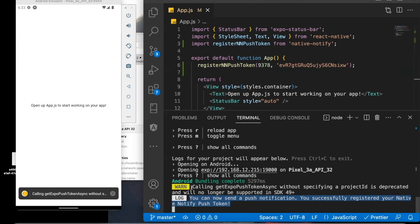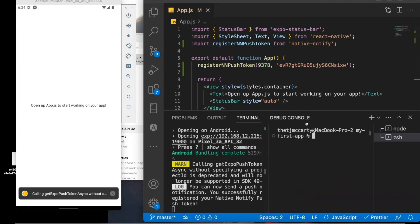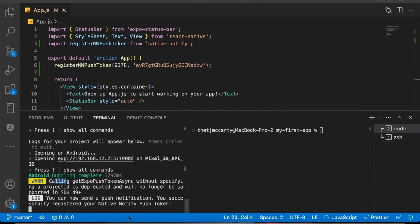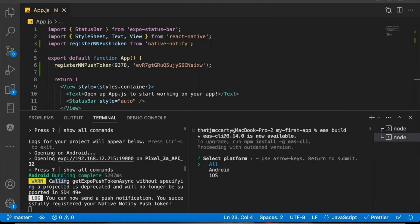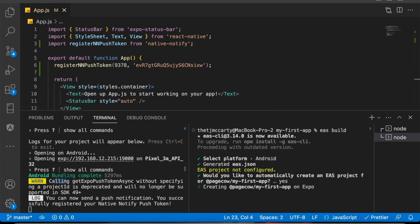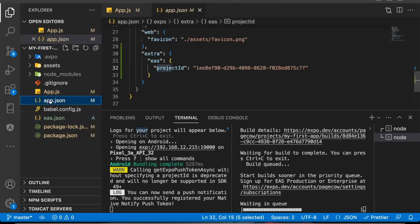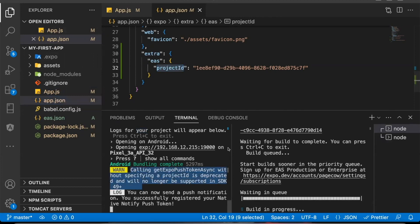Something to note: you can ignore this warning that says 'calling getExpoPushTokenAsync without specifying a project ID is deprecated and will no longer be supported in SDK 49 plus.' All this means is you haven't yet run EAS build. If you're watching this video in the future when they're at SDK 50 or above, before push notifications can work you'll need to say EAS build and select whichever platform you want — just say Android and say yes to everything. Once you've done that, you'll notice an EAS.json file and an app.json file are created for you, and within app.json there is now a project ID, so the warning will go away. If you're using Expo version 50 or above, push notifications won't work until you do this.